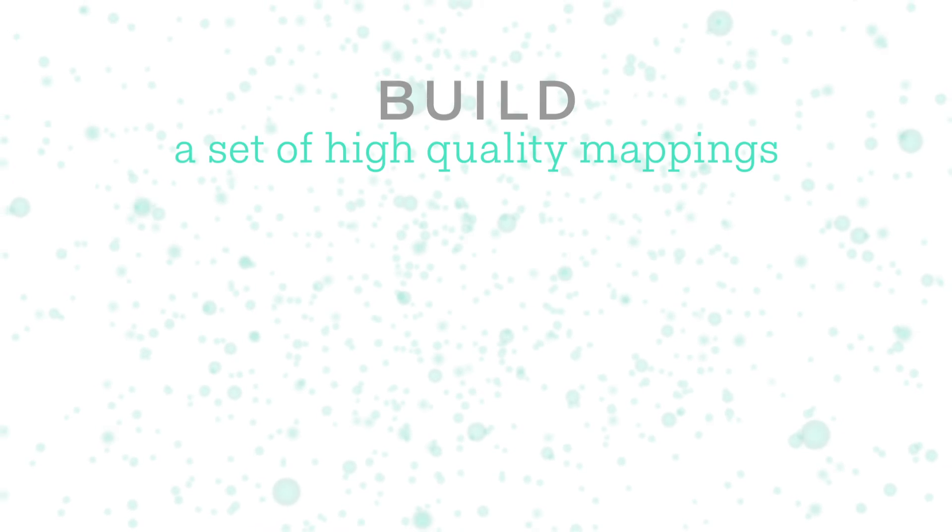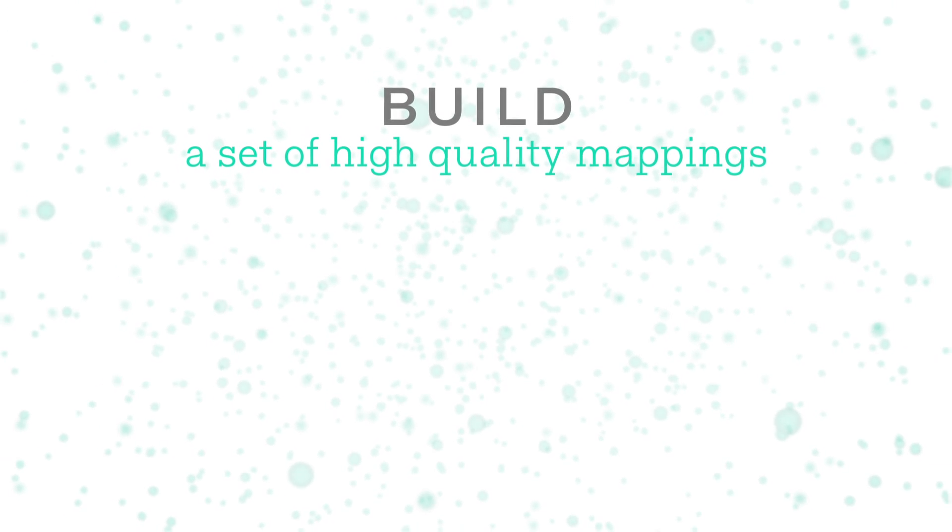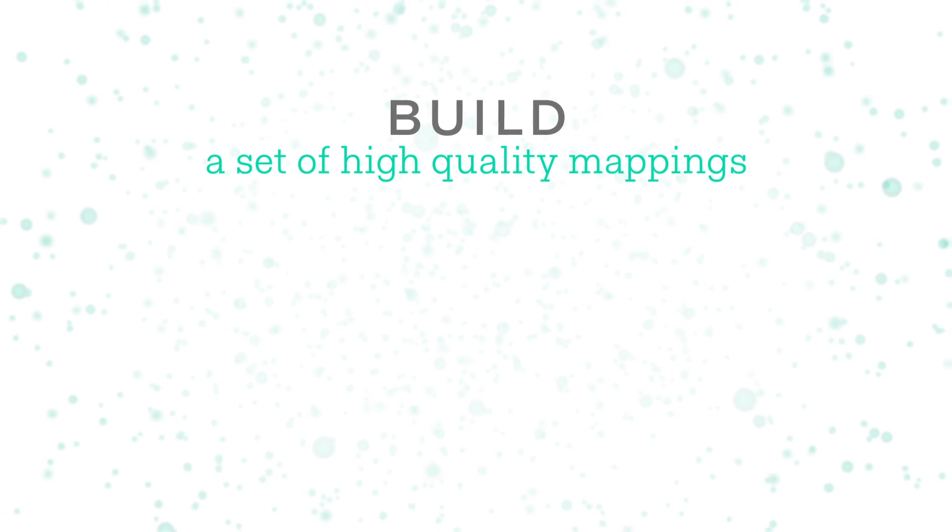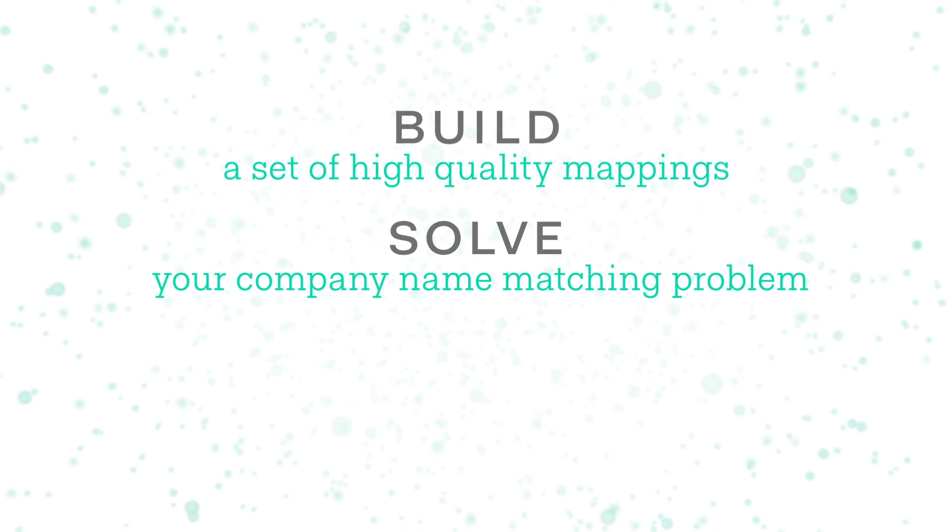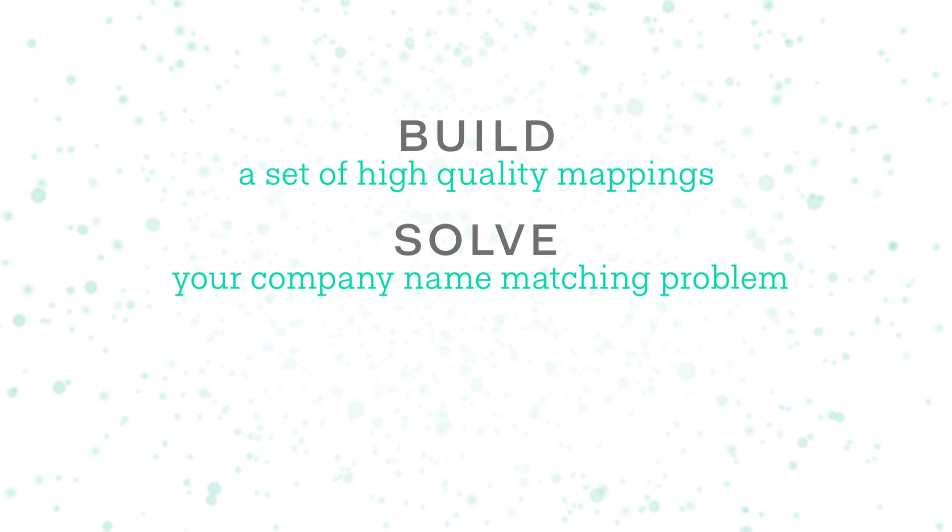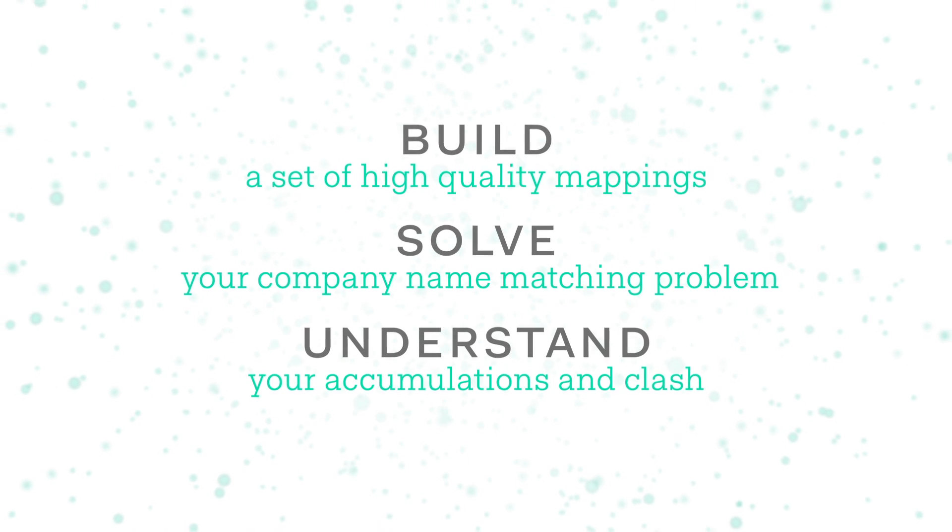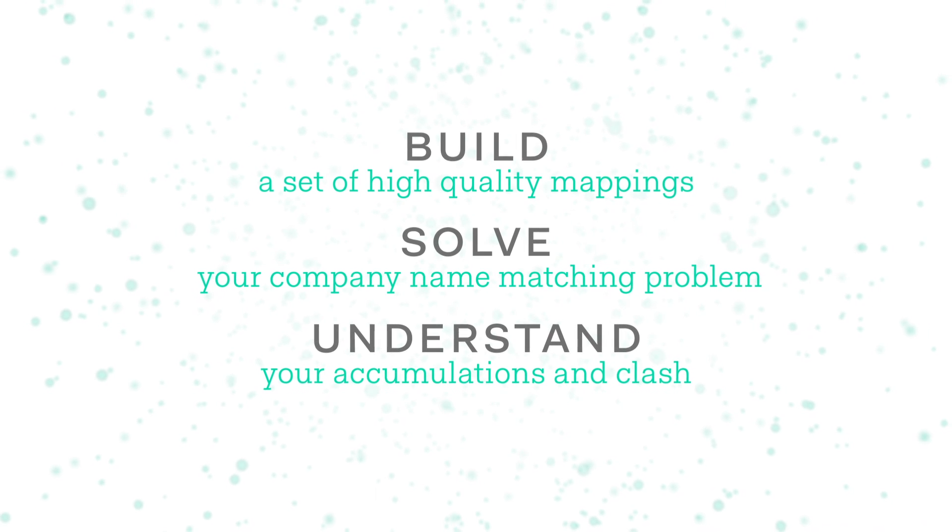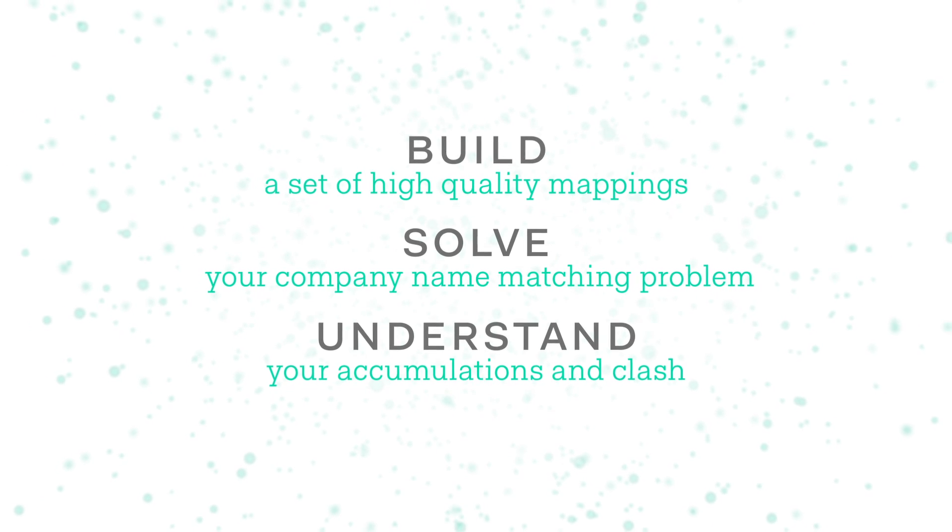Auto Map Values is the most efficient way to build up a set of high quality approved mappings, helping you solve your company name matching problem so you can get a better understanding of accumulations and clash in your portfolio.